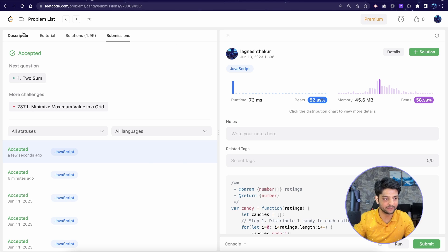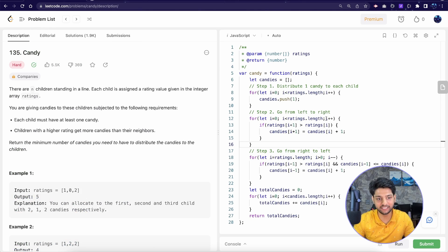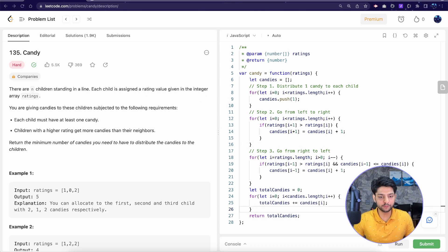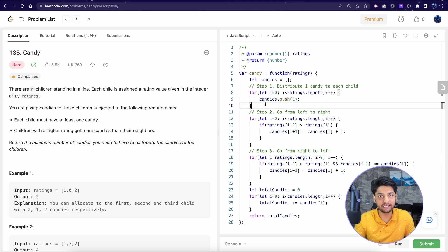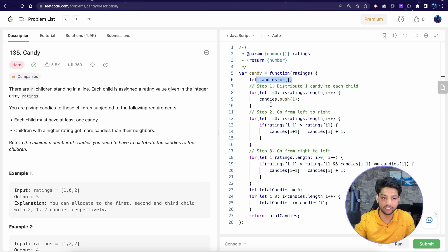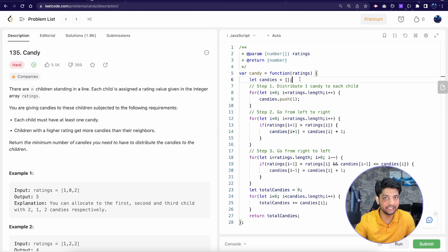The solution got accepted. With just 3 simple steps of the greedy algorithm we were able to solve a hard LeetCode problem. For time complexity, we're using a single for loop that iterates over the length of the ratings array, giving us linear time — O(n). For space complexity, the candies array is the same size as the ratings array, so space complexity is also O(n).